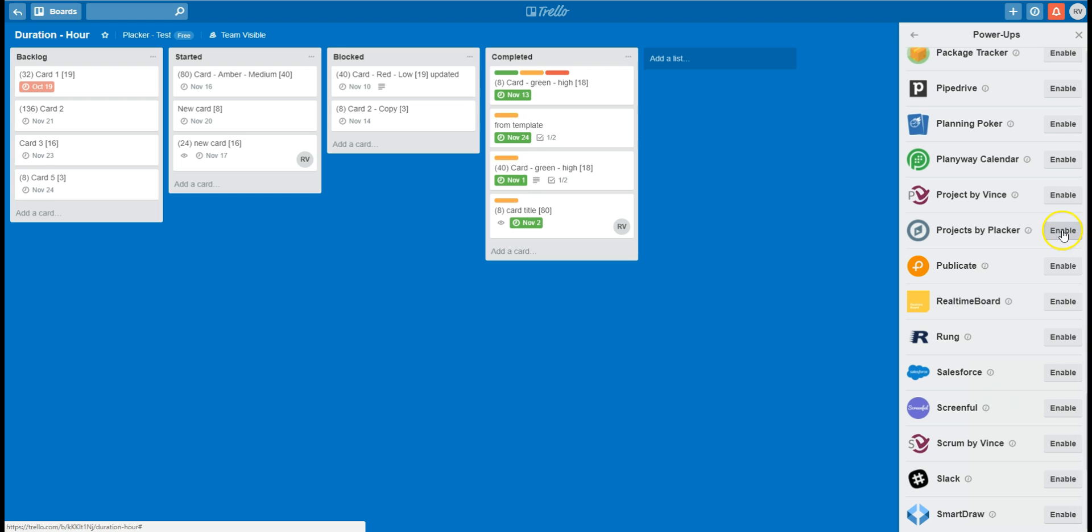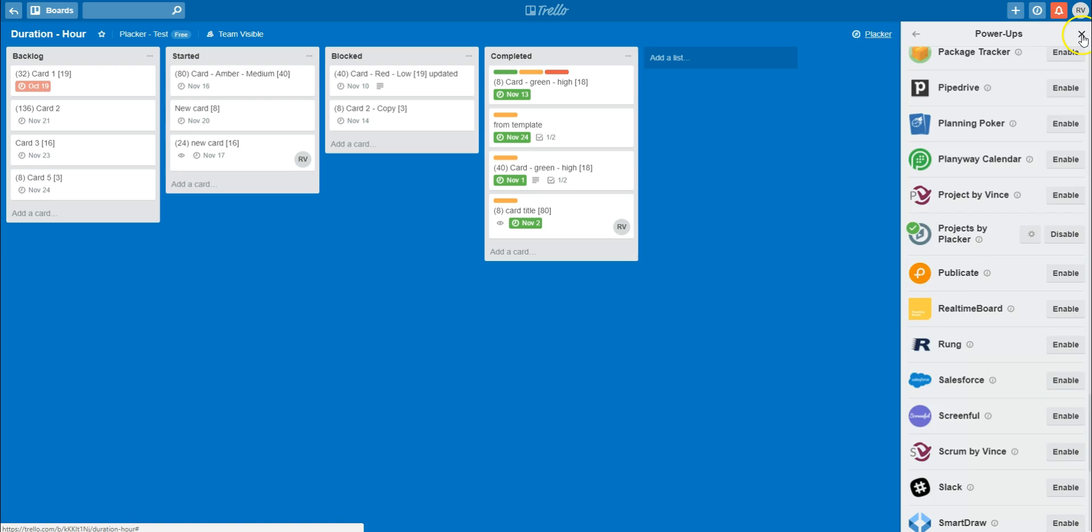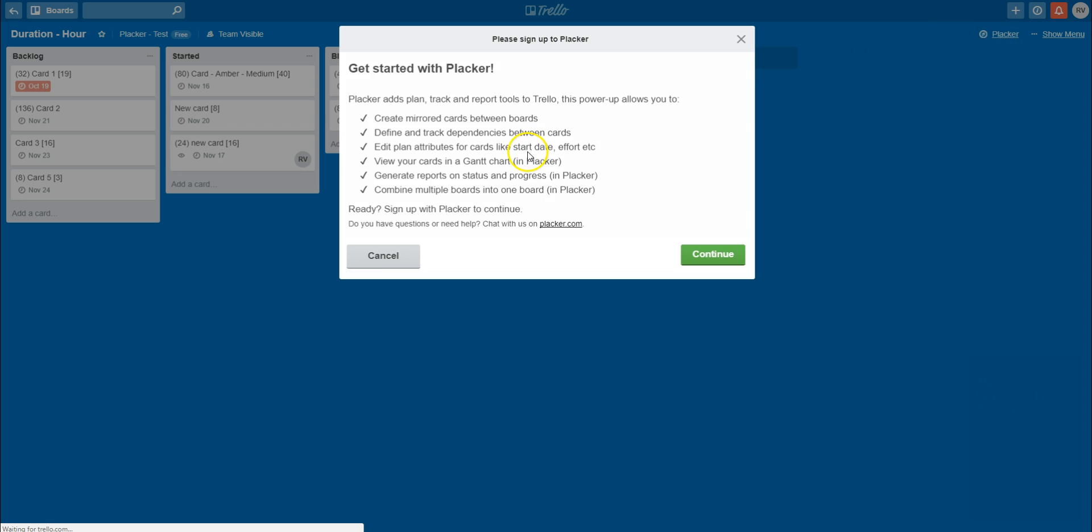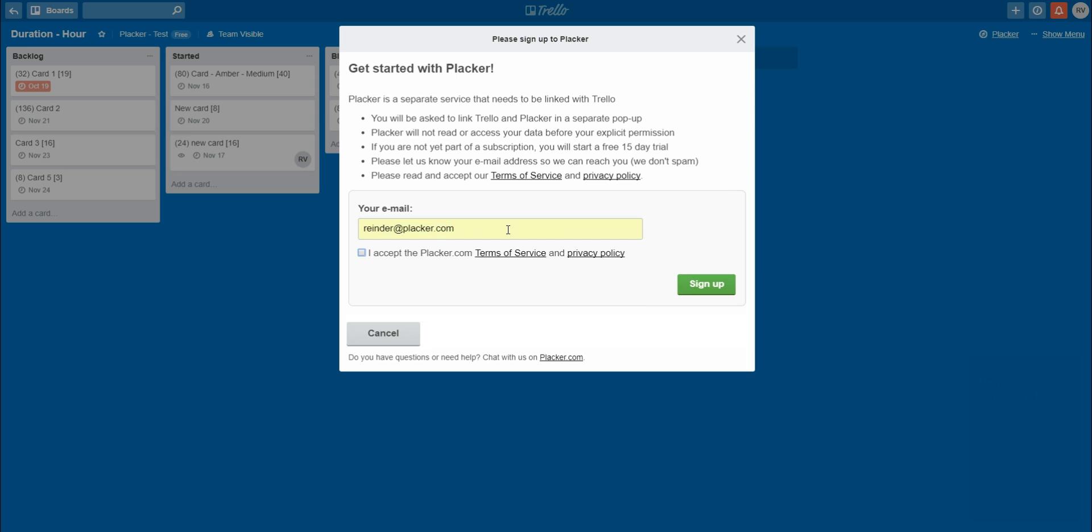The first thing you need to do is to enable the power-up in your team. When you do not already have a Plekker account, you need to sign up to Plekker. If you do, you get a 15-day free trial period.